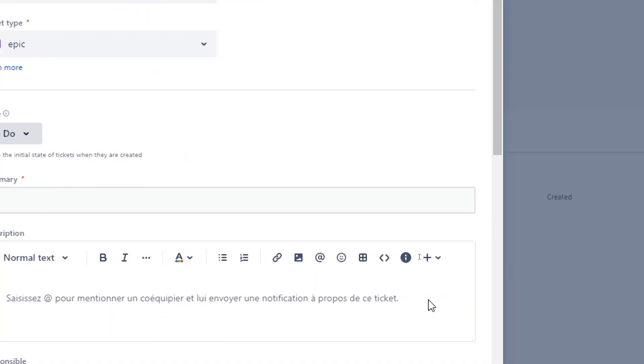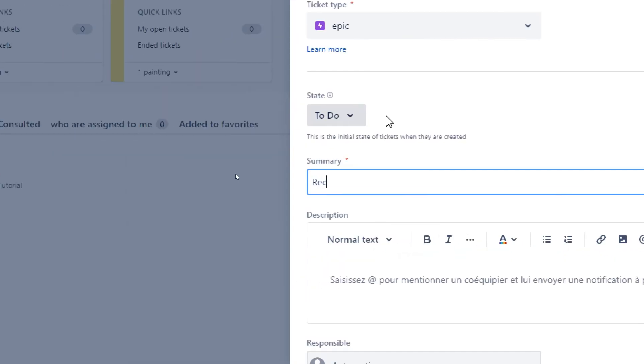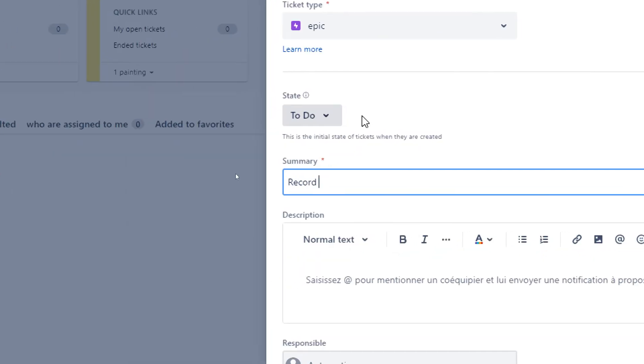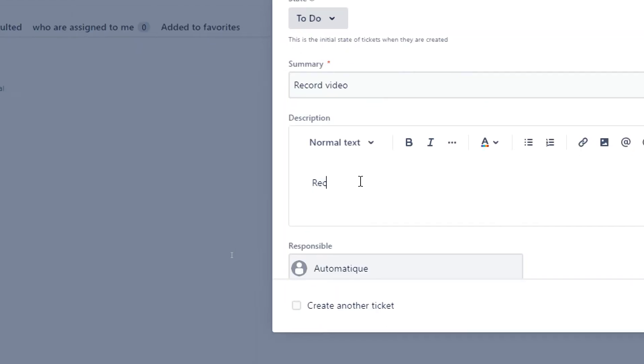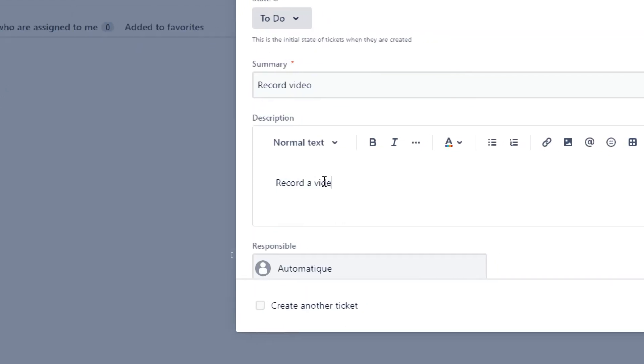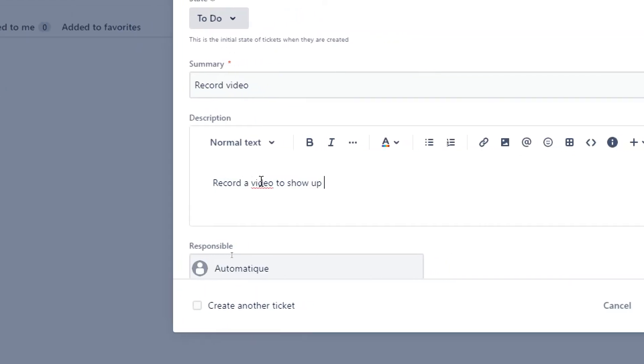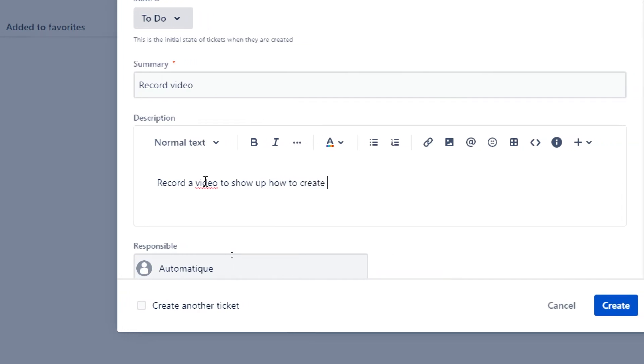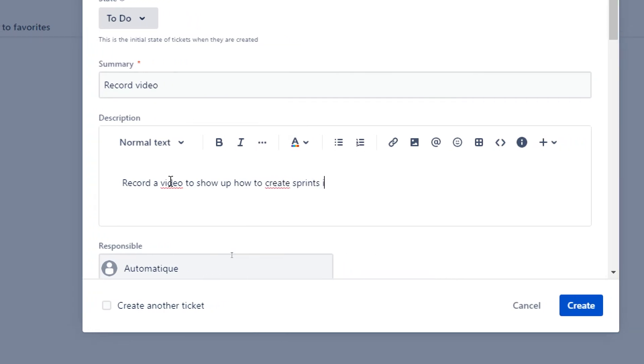The state of this sprint is currently to do, it's not in progress and it's not done yet. So we're gonna keep it like that. For the state I'm going for example here, name it record video. And for the description: record a video to show how to create sprints in Jira.